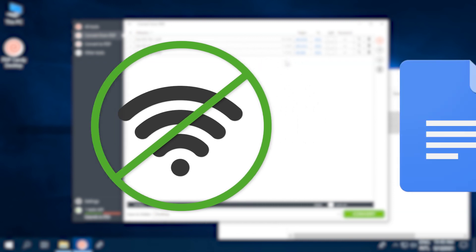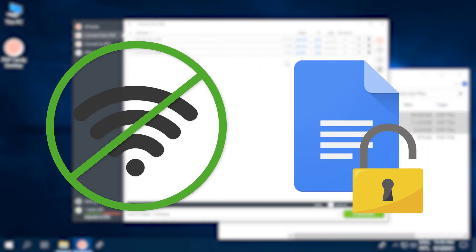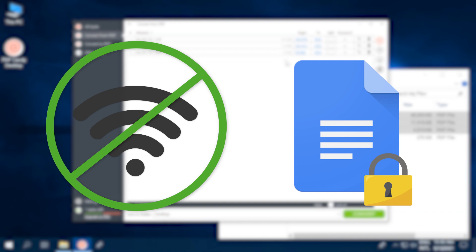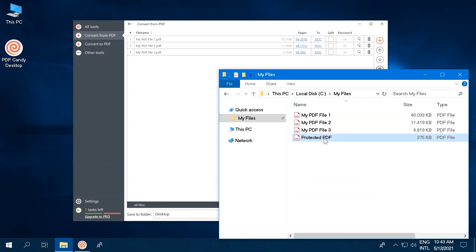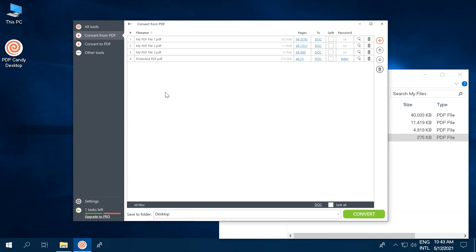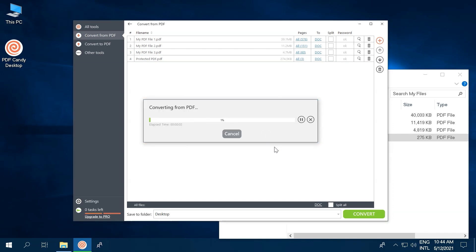What's more, you can be confident your files are safe. PDF Candy team knows PDFs can contain sensitive information. That's why we guarantee your privacy, enabling you to convert files offline. Another great feature of the program is the ability to process password-protected PDFs. Just enter the passwords for such documents and you're good.